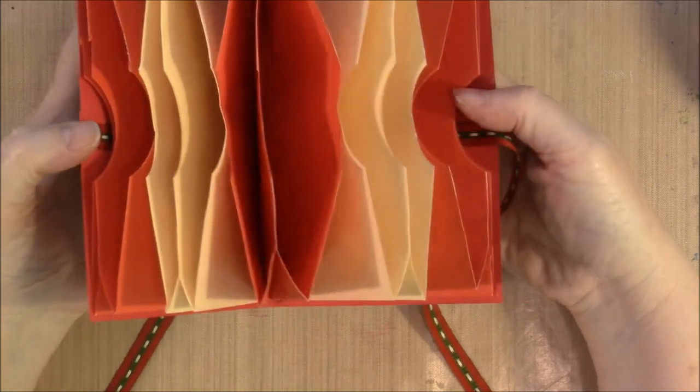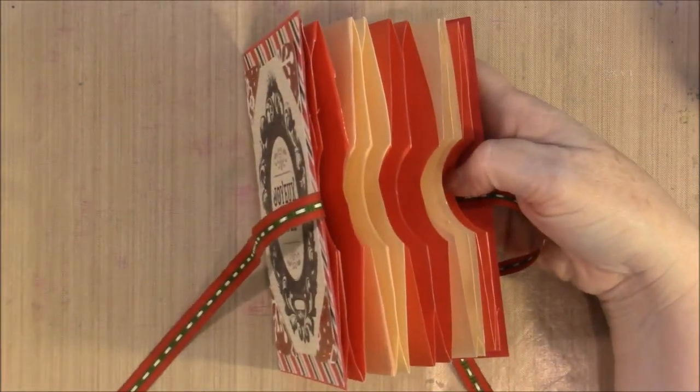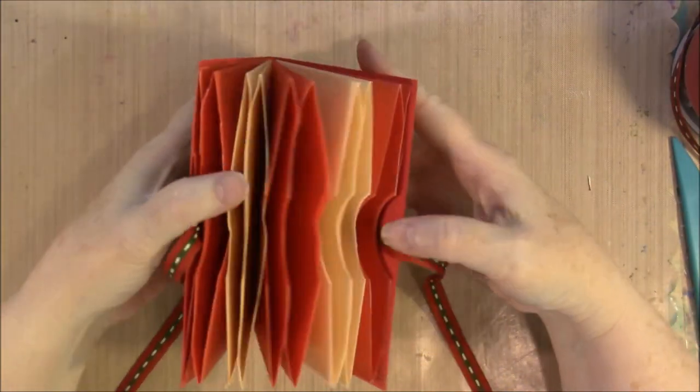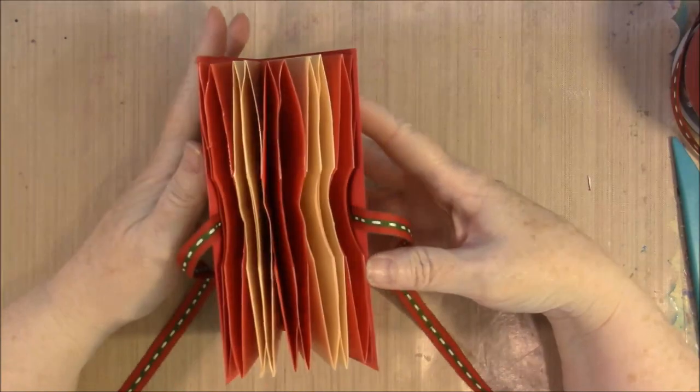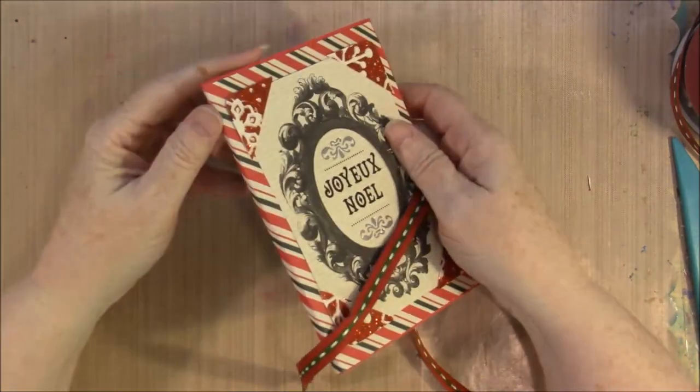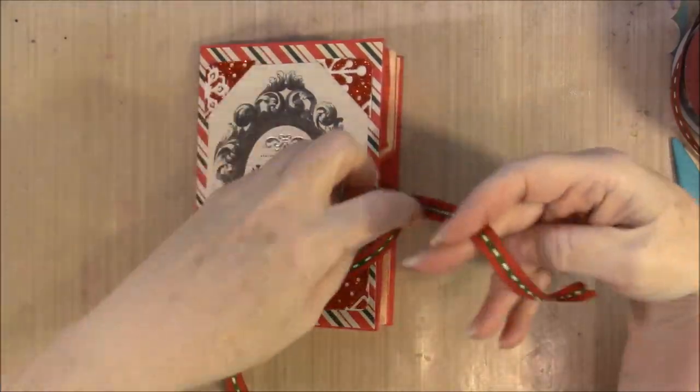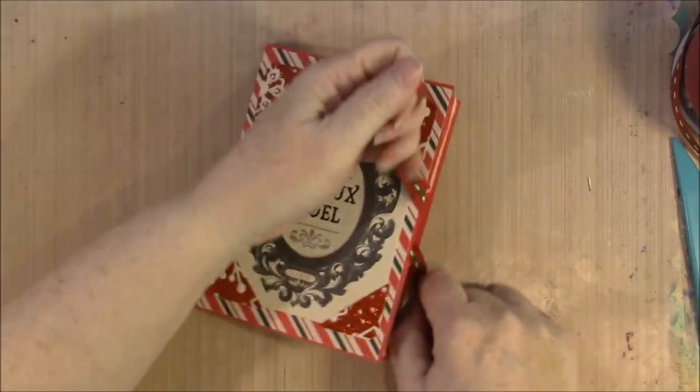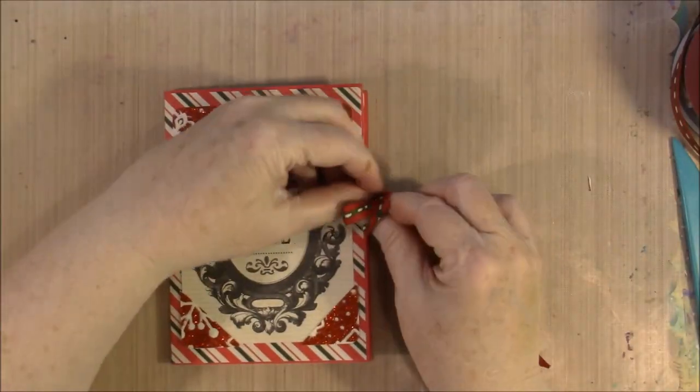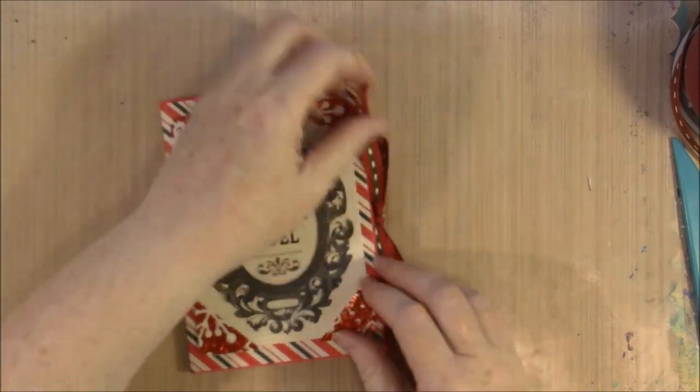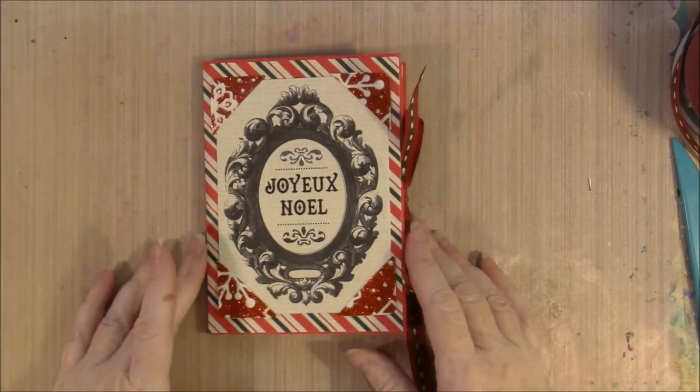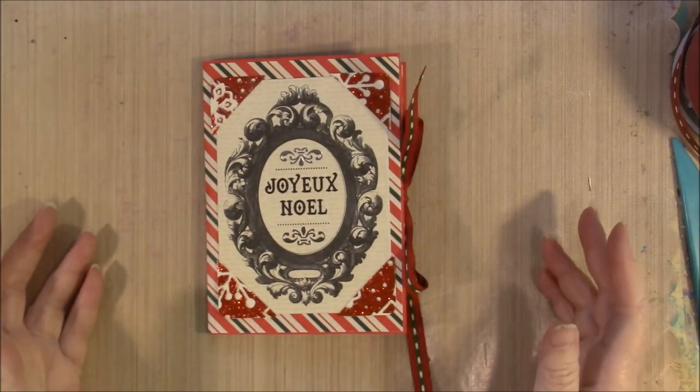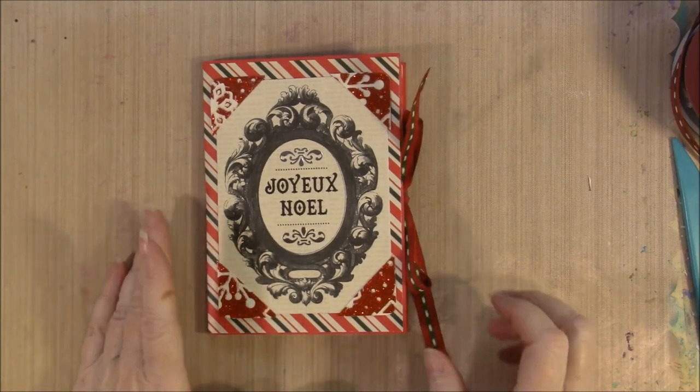This is made with five envelopes that are all the same size. You could add more envelopes, just increasing the depth of your spine. You could make it bigger, smaller, whatever you might want to do. I put a tie closure just because that's what I wanted to do, but you could do a magnetic closure or something that wrapped around the front.